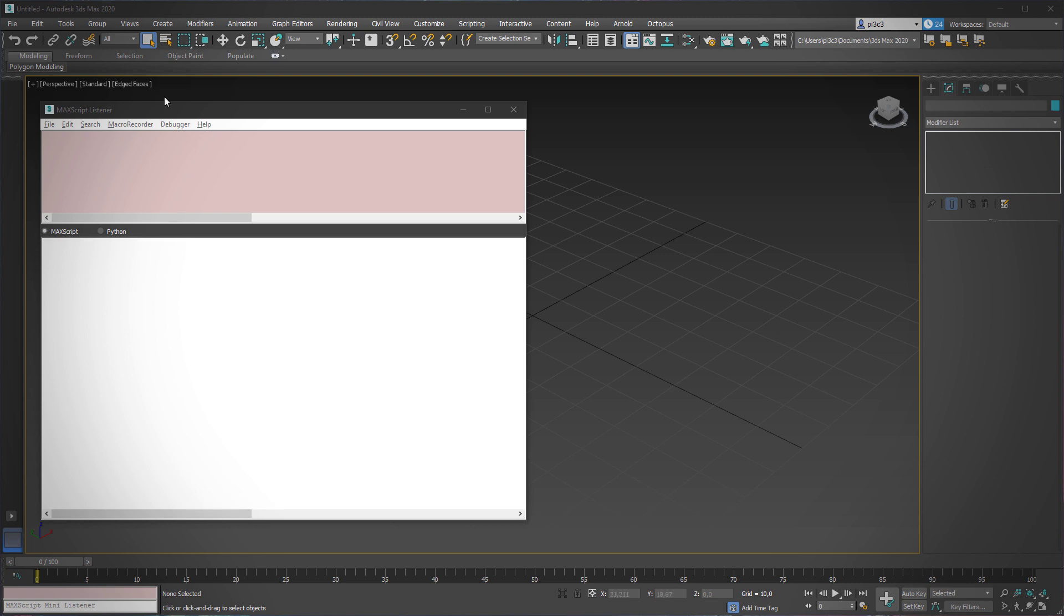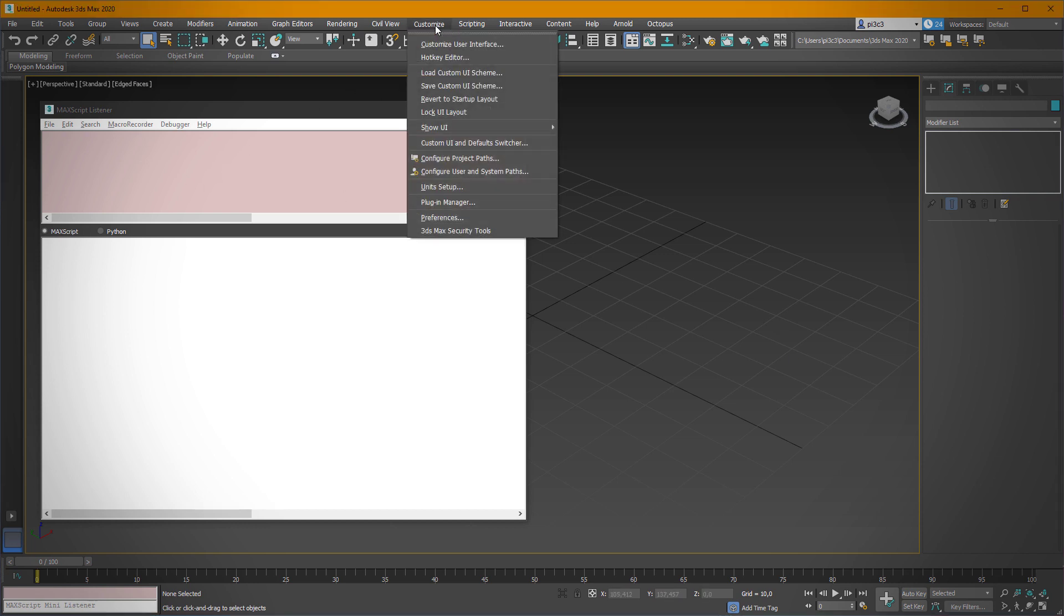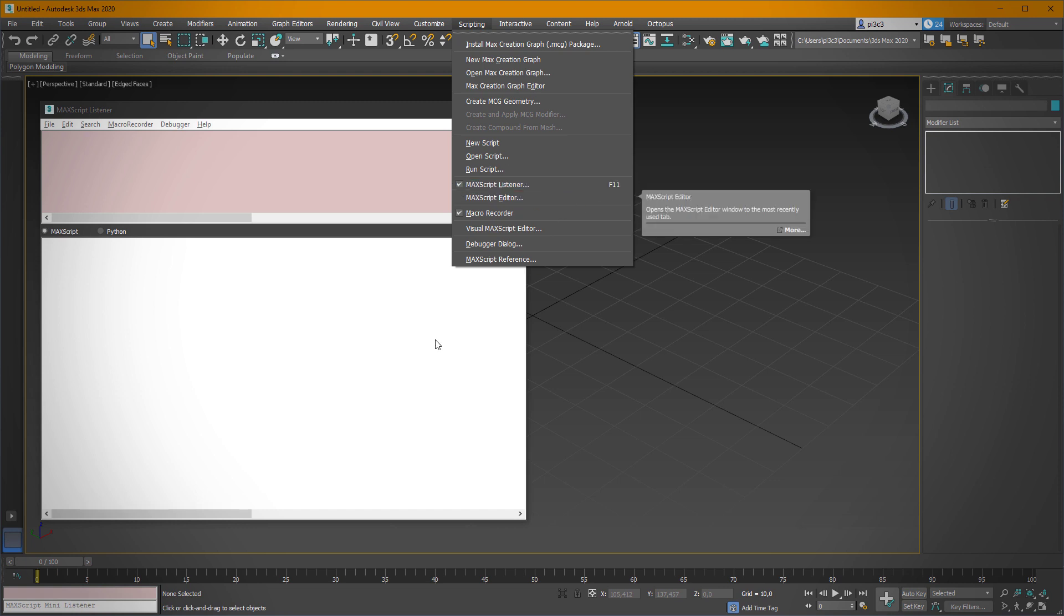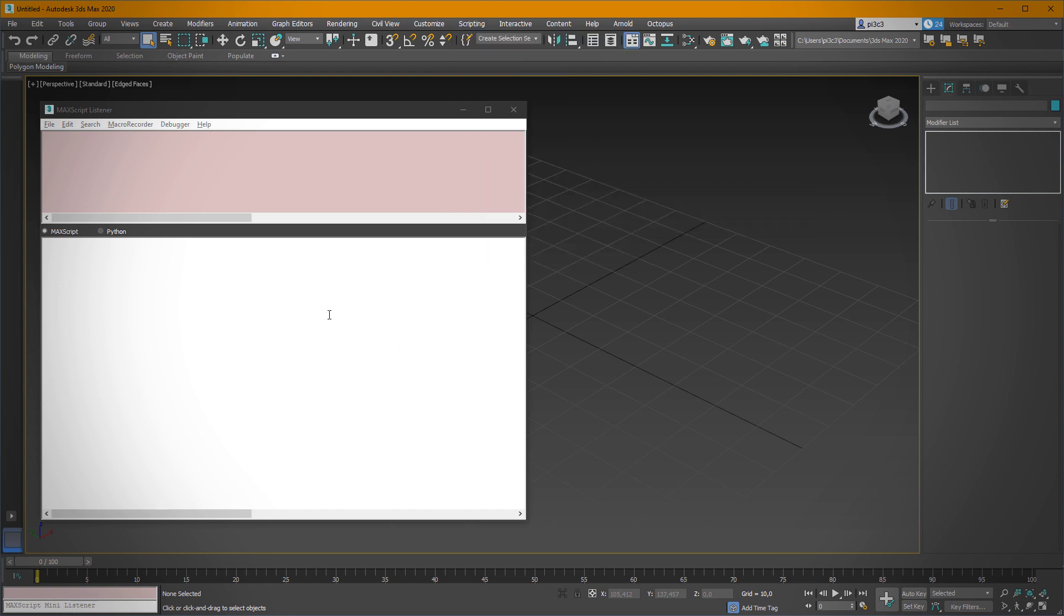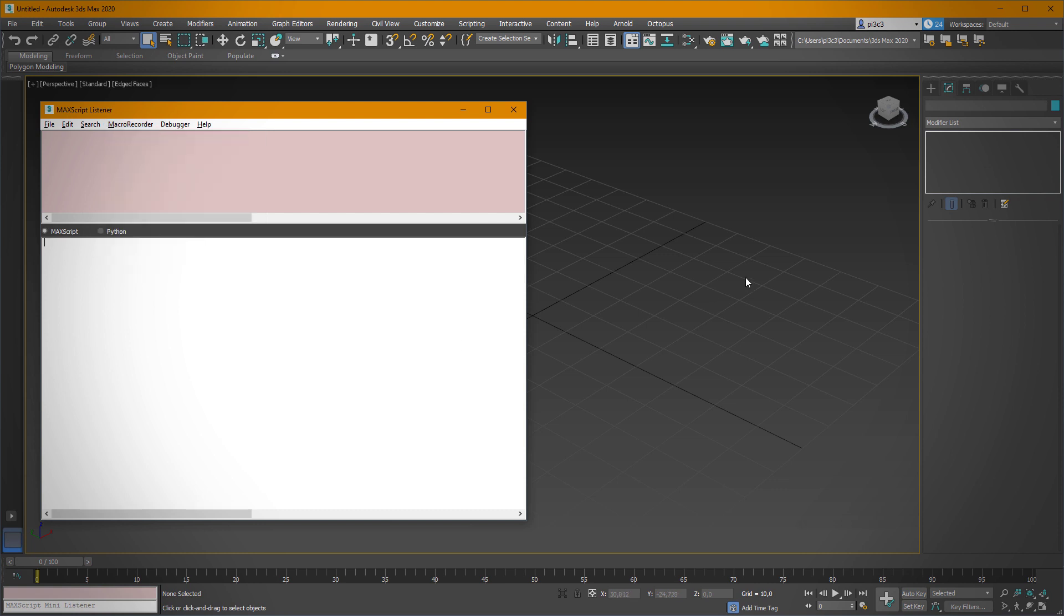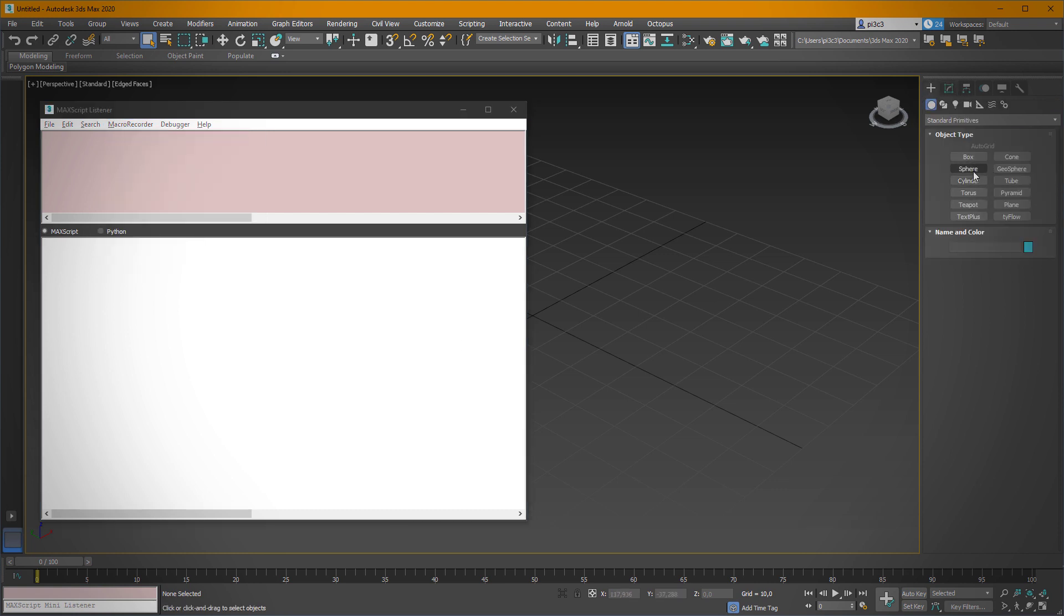You can start the listener from the scripting menu here, or you can hit the F11 key. To make it work, you have to turn on the macro recorder here, just hit enable.